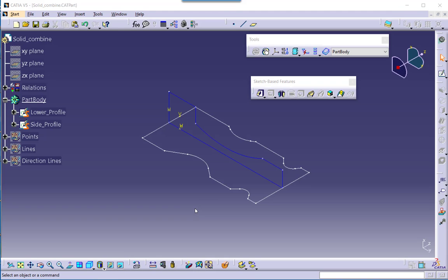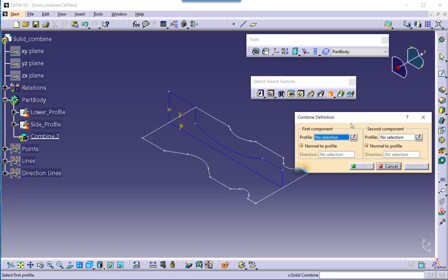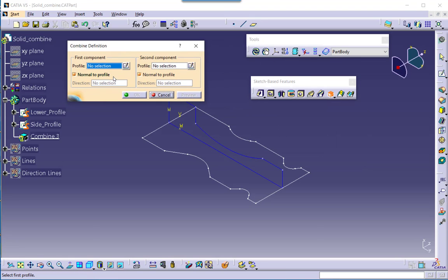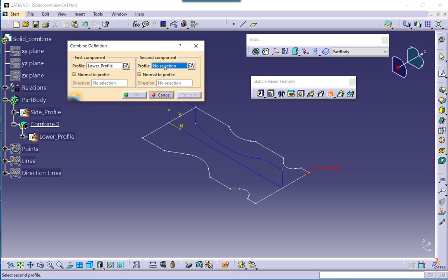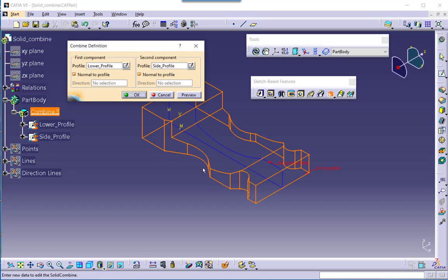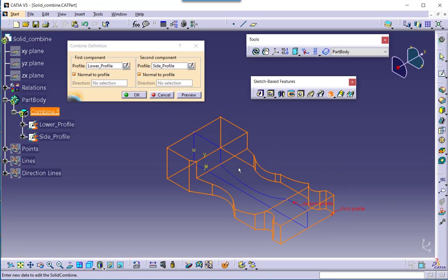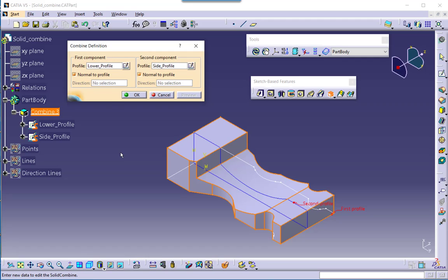In this tech tip, I will show how to use the solid combine feature in CATIA to exclude the solid in a direction other than the normal-to-profile direction. As the default behavior, I am selecting this solid combine feature and the directions are normal to profile. The first profile is this lower profile and the second is the side profile, and based on the normal-to-profile directions the combined solid is created in this manner.